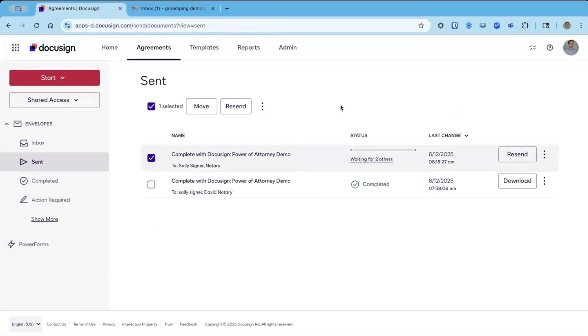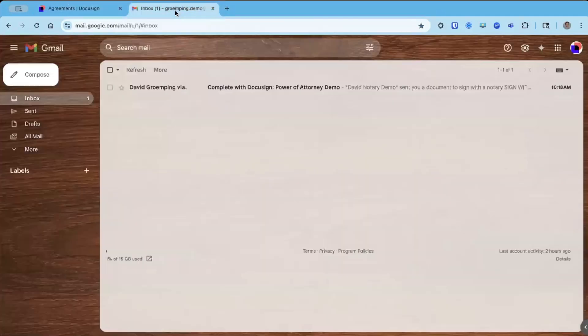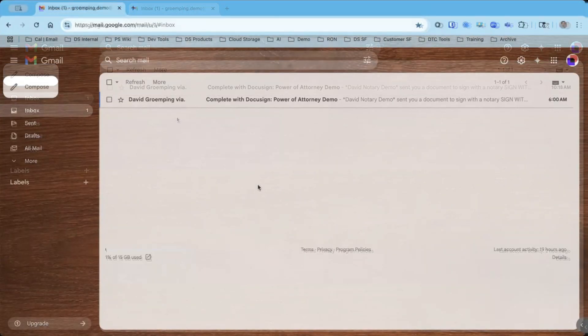I can check and manage the status of my envelope right here, waiting for others. It was waiting for Sally. So speaking of Sally, let's switch over to Sally's email inbox.